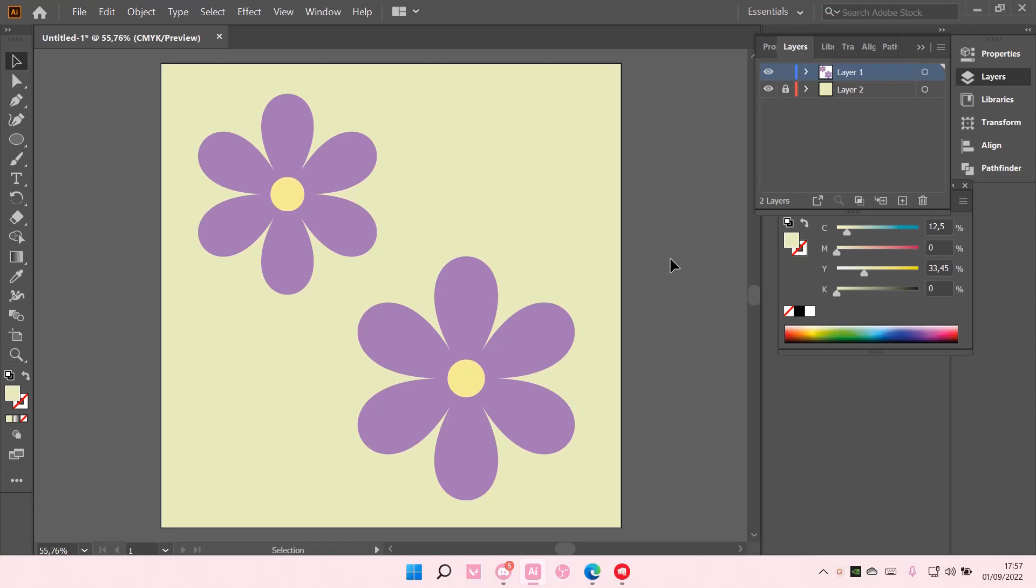Hey guys, and welcome back to this channel. In this video, I will be showing you guys how you can lock and unlock objects in Adobe Illustrator.